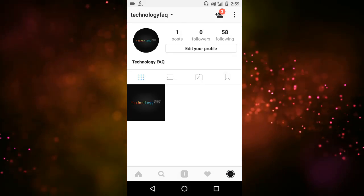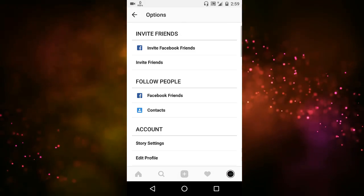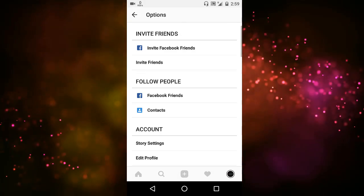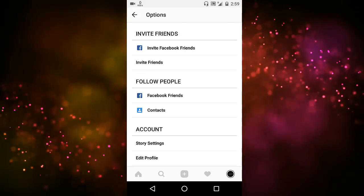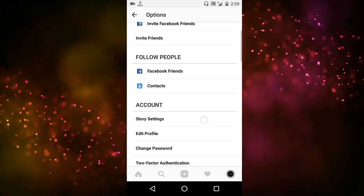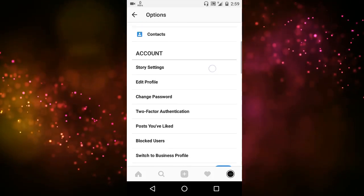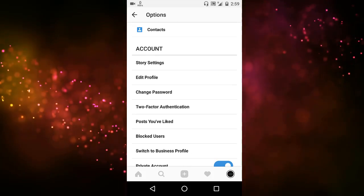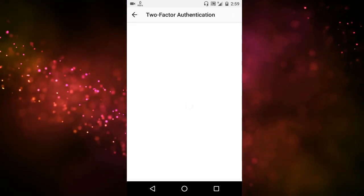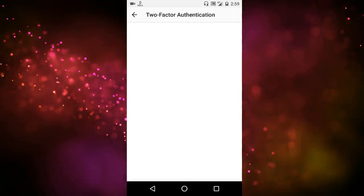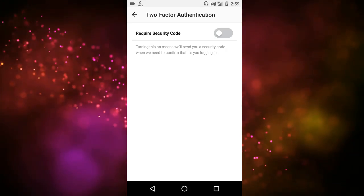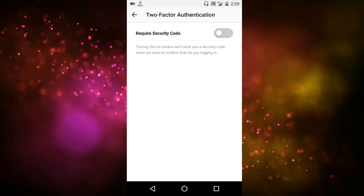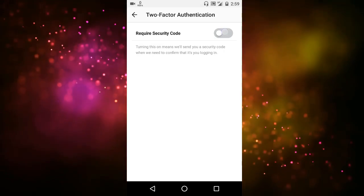Then we'll click the option menu and scroll down and go to the two-factor authentication. There we'll turn it on.